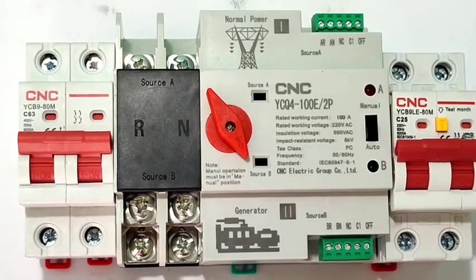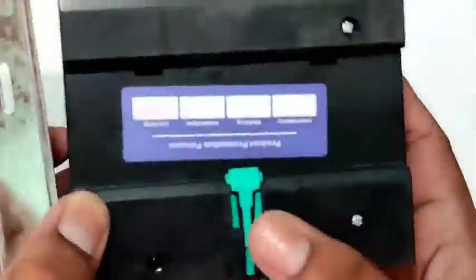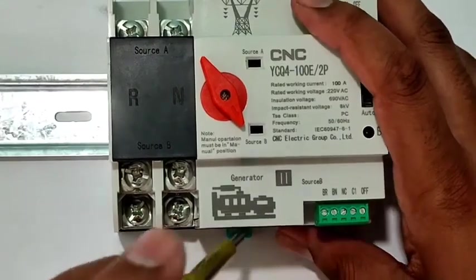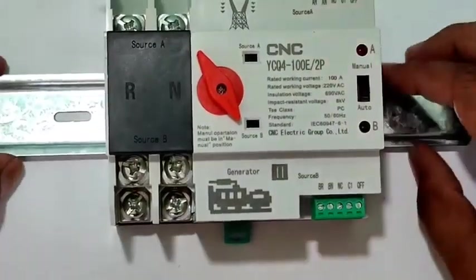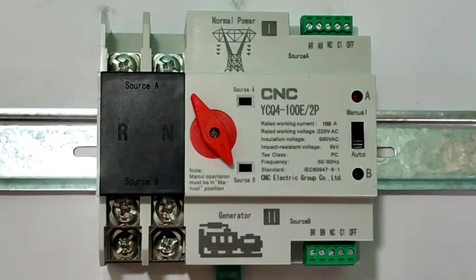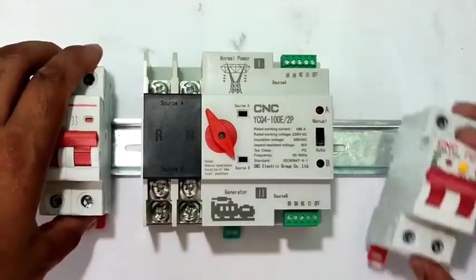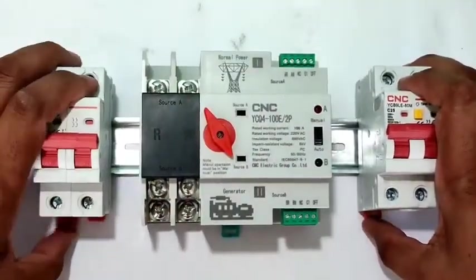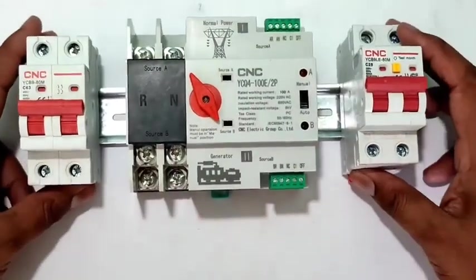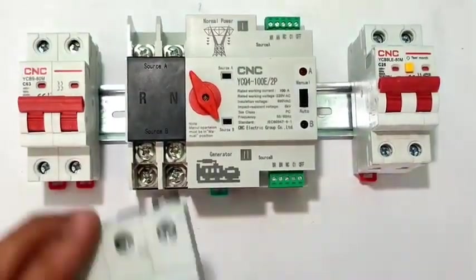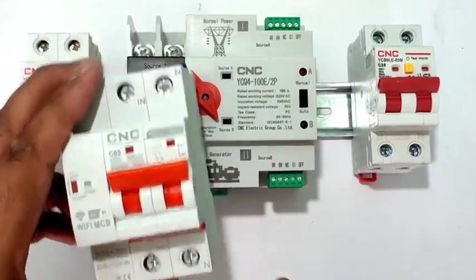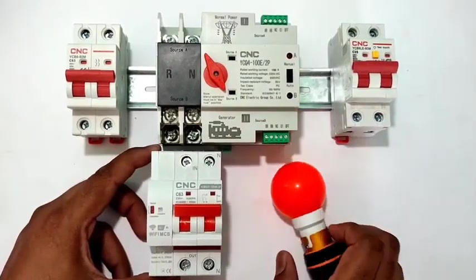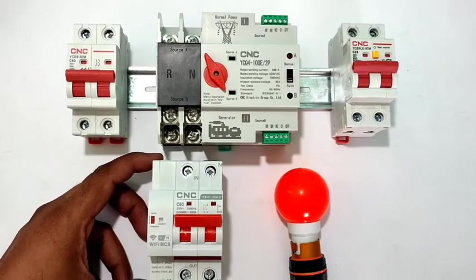Now let's see the complete installation. First, mount the automatic transfer switch on the DIN rail. Connect one circuit breaker for the main power supply, a second circuit breaker for the generator or inverter power supply, and a third circuit breaker for controlling the load. As a load, connect one bulb.